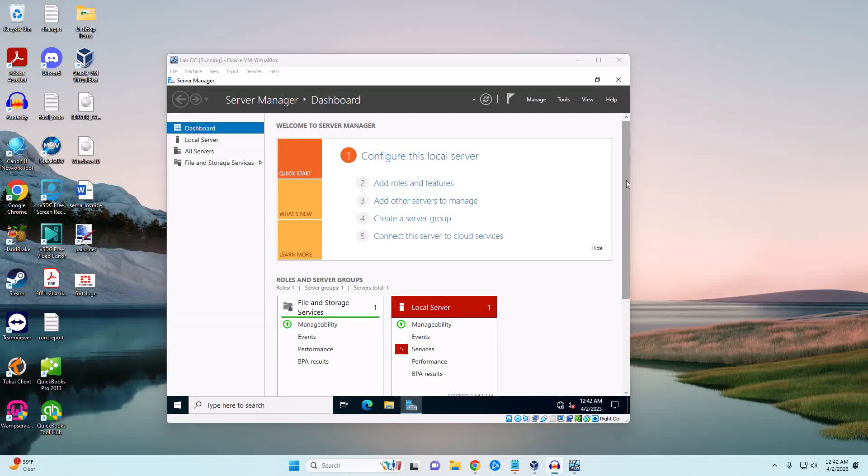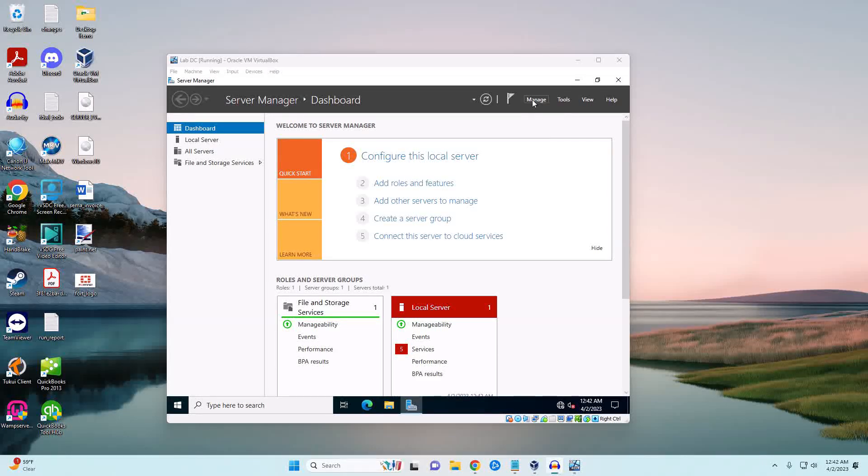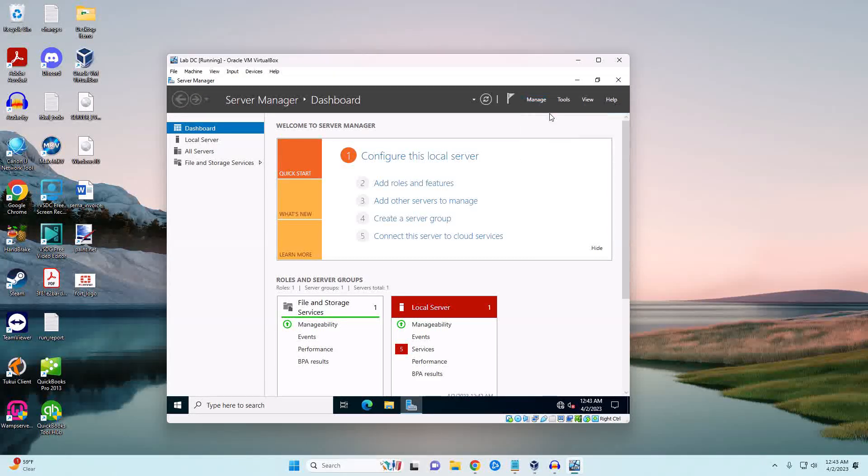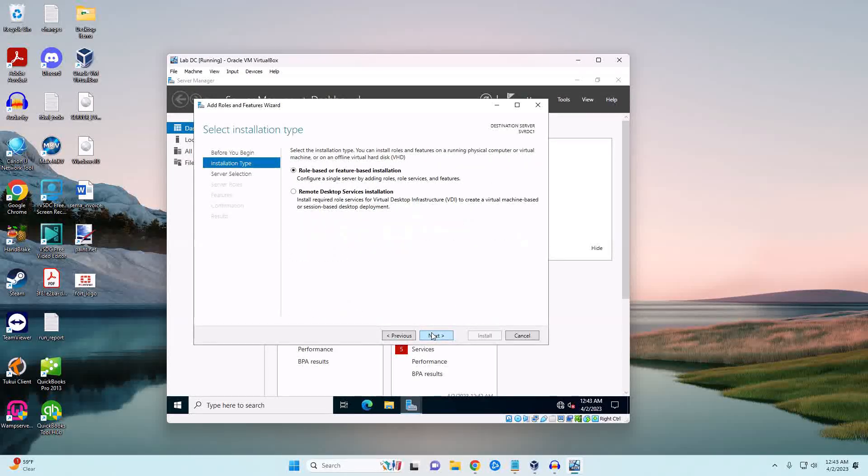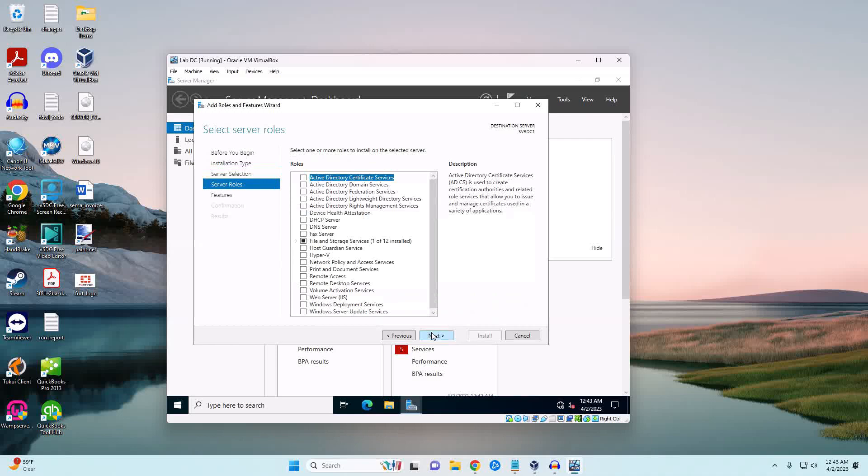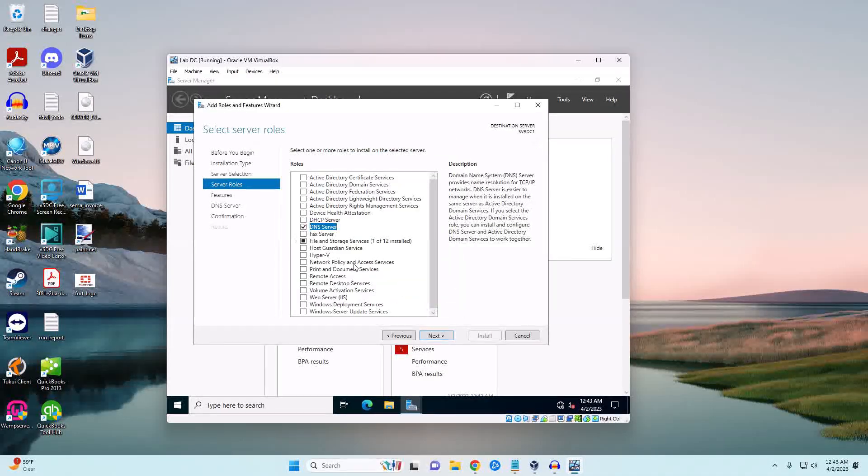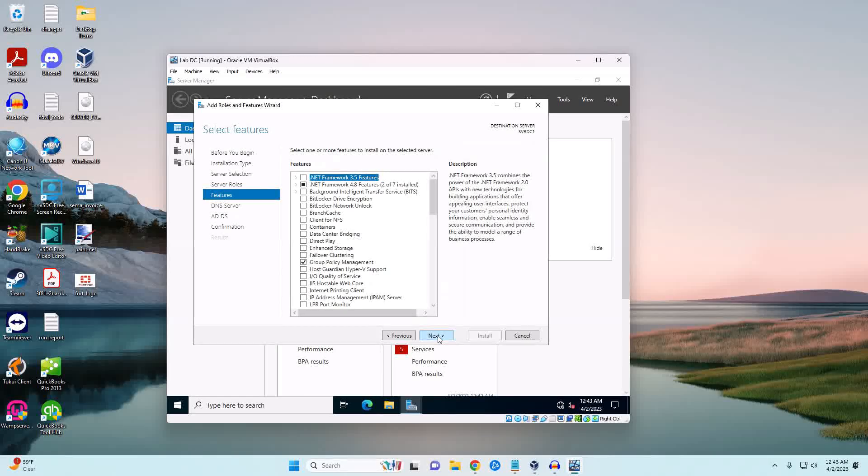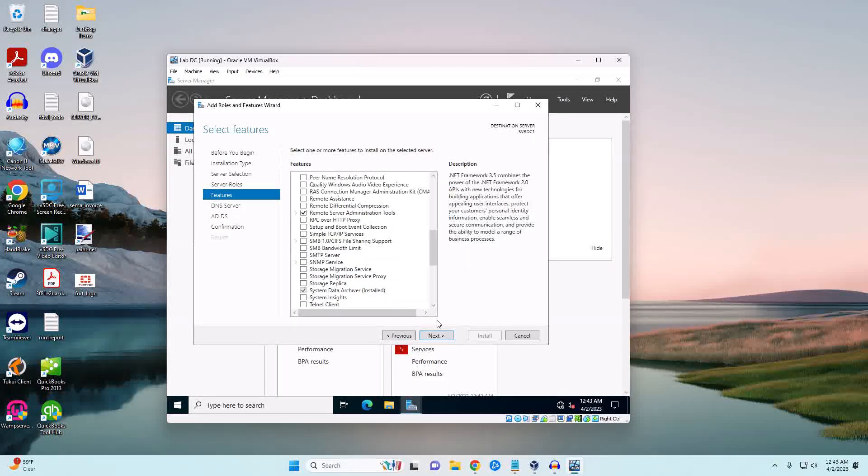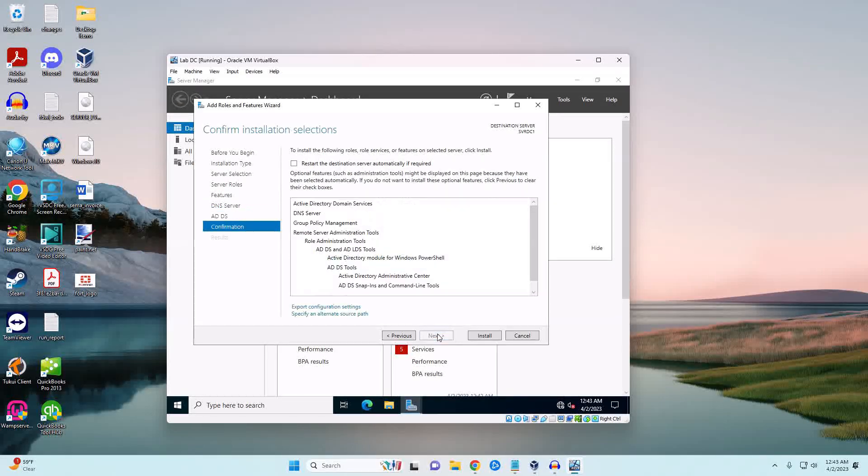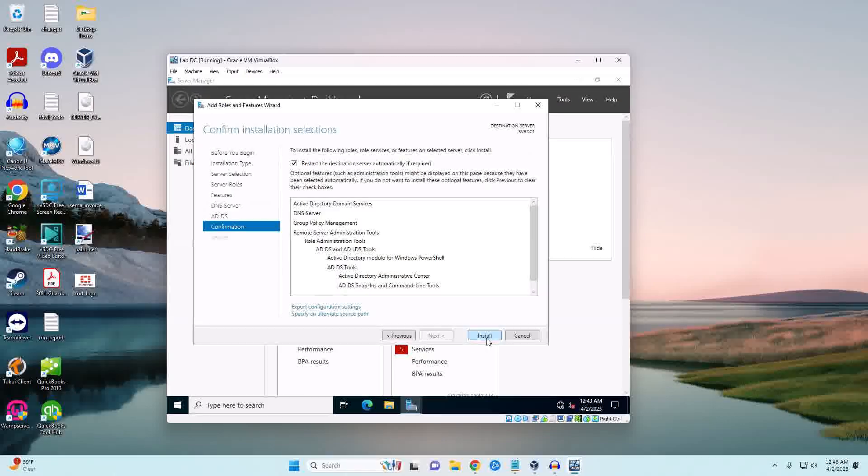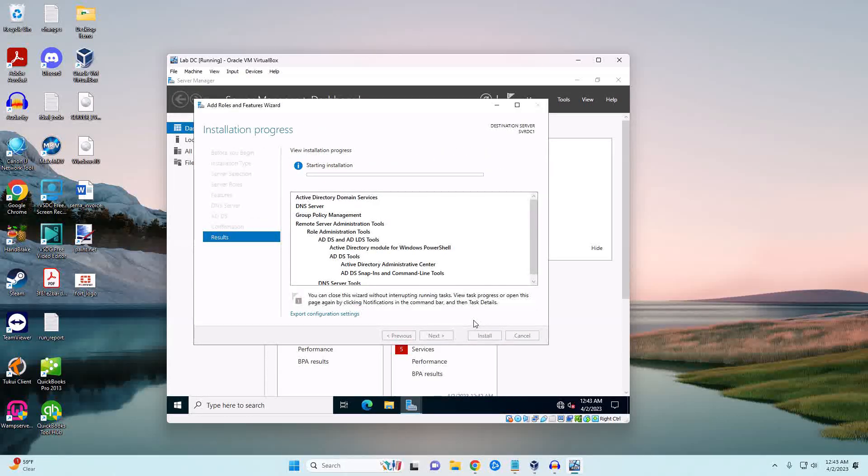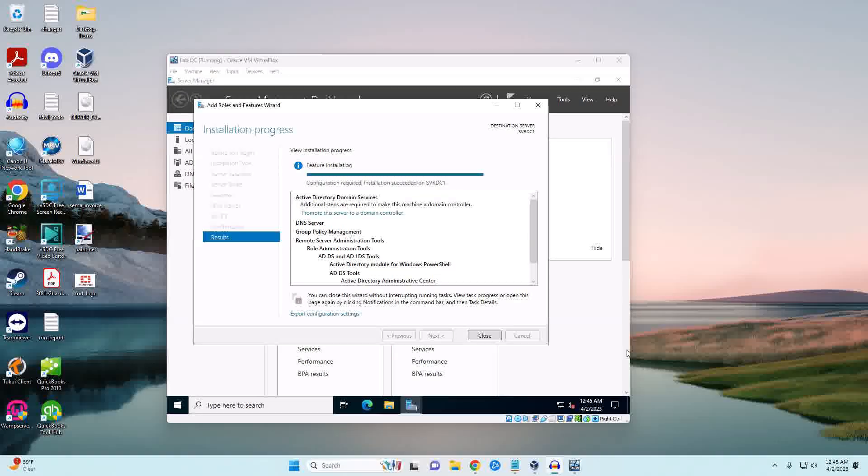We are back and now we're going to go ahead and install our domain and DNS services. We're going to click on Manage, Add Roles and Features, next, next, select our server, and we're going to go ahead and do DNS - add feature - and then Active Directory Domain Services, and then hit next. We don't need to install any additional services so we're going to keep going. Depending on the speed of your system this can take several minutes, so as soon as it's done we'll come back.